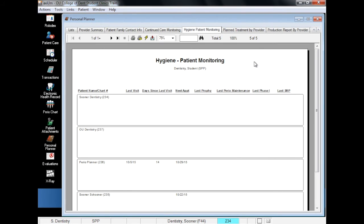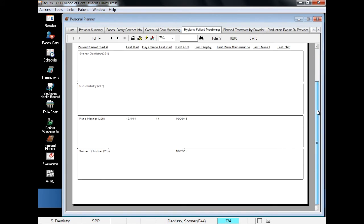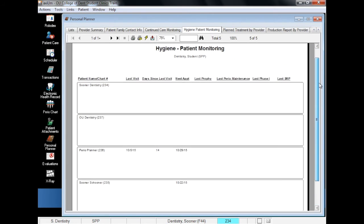Hygiene Patient Monitoring provides appointment, profi, and perio information. Like the Continued Care Chart, the Hygiene Chart gives you a snapshot of where your patients are in their treatment. Both the Continued Care and Hygiene Monitoring Charts are good to help you plan for treatment.